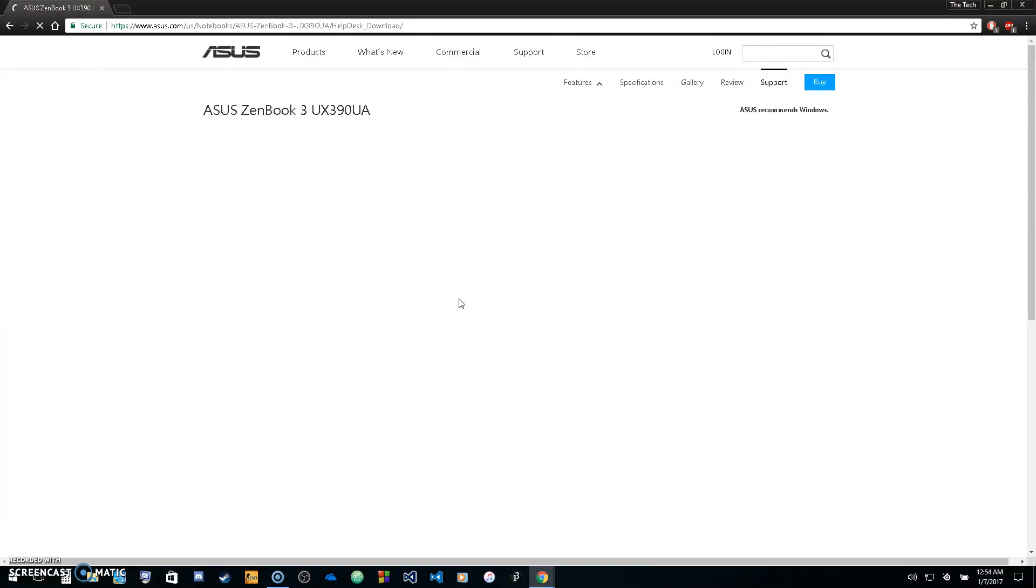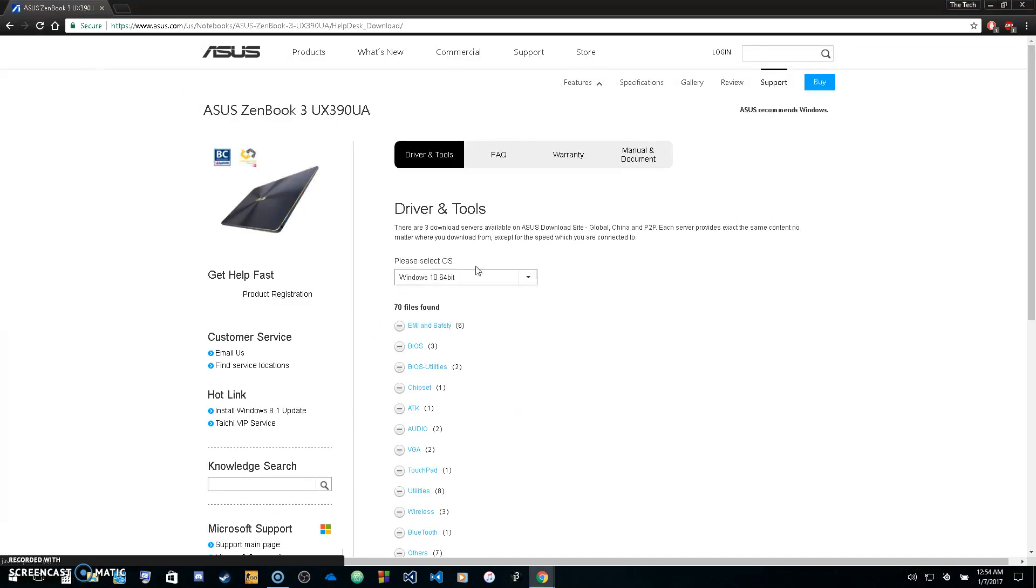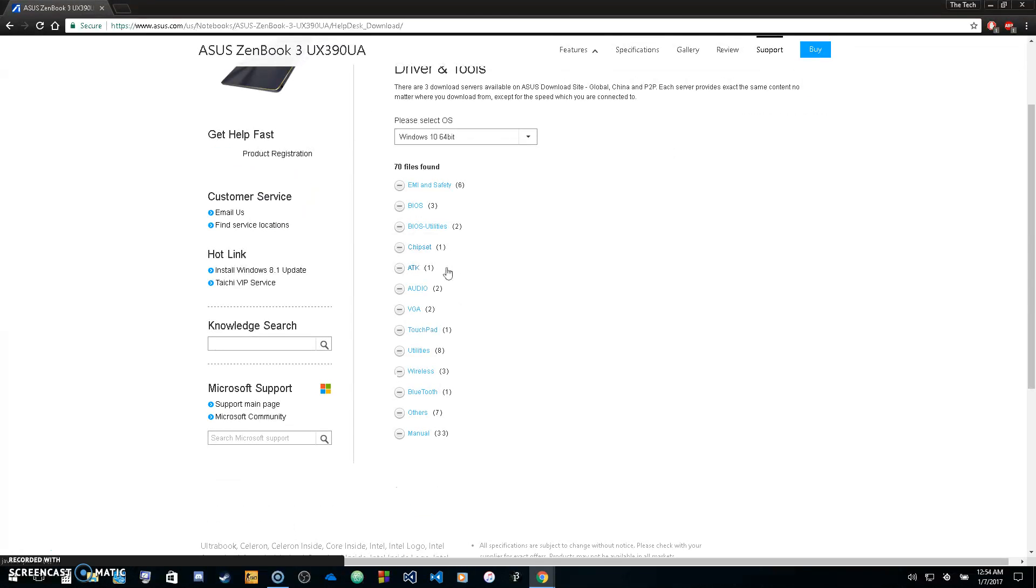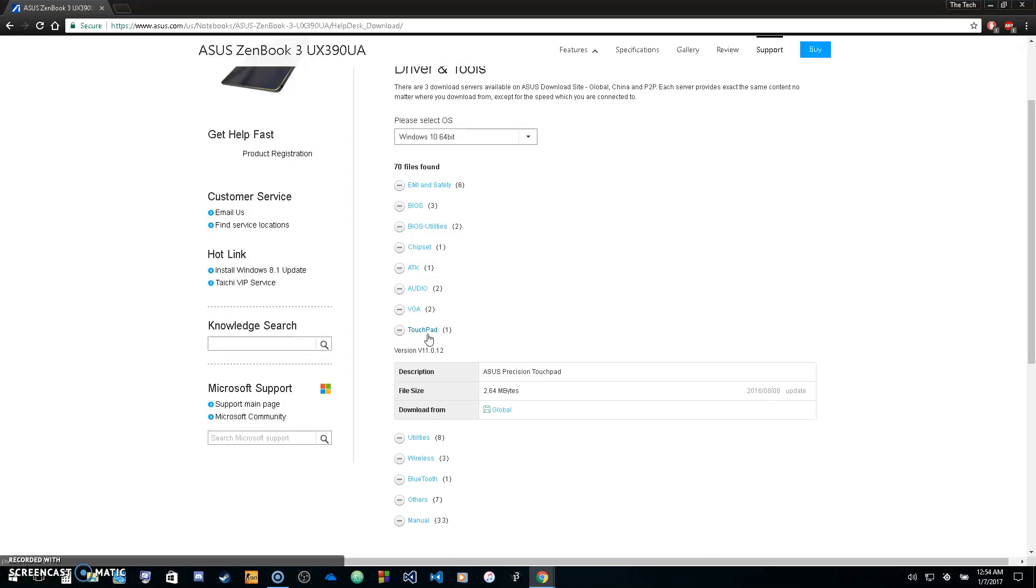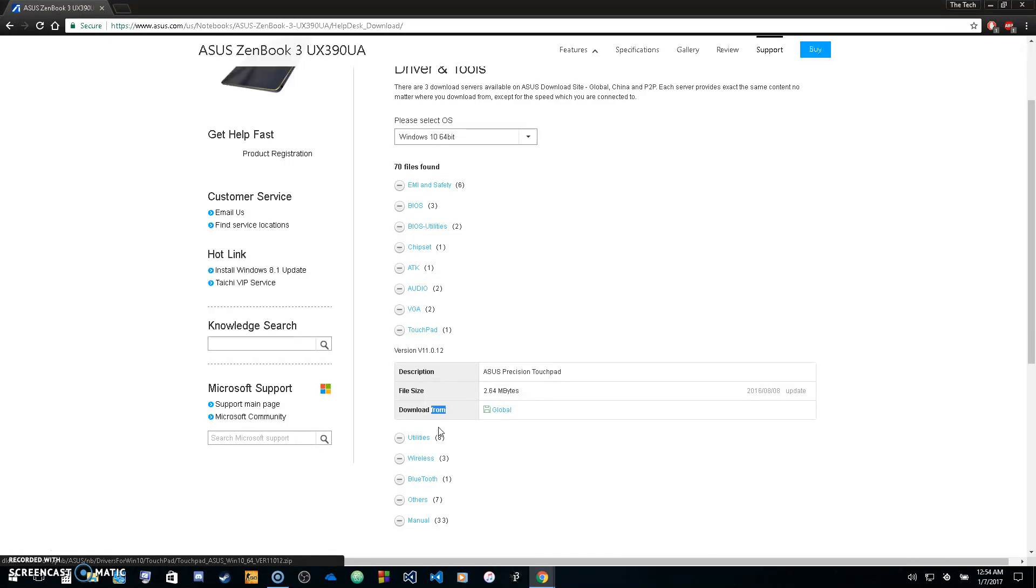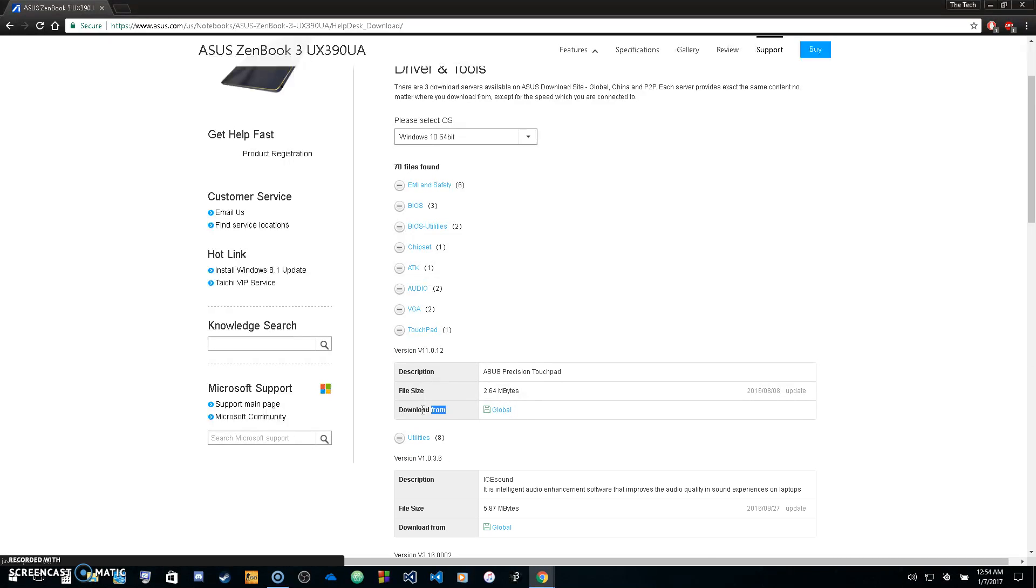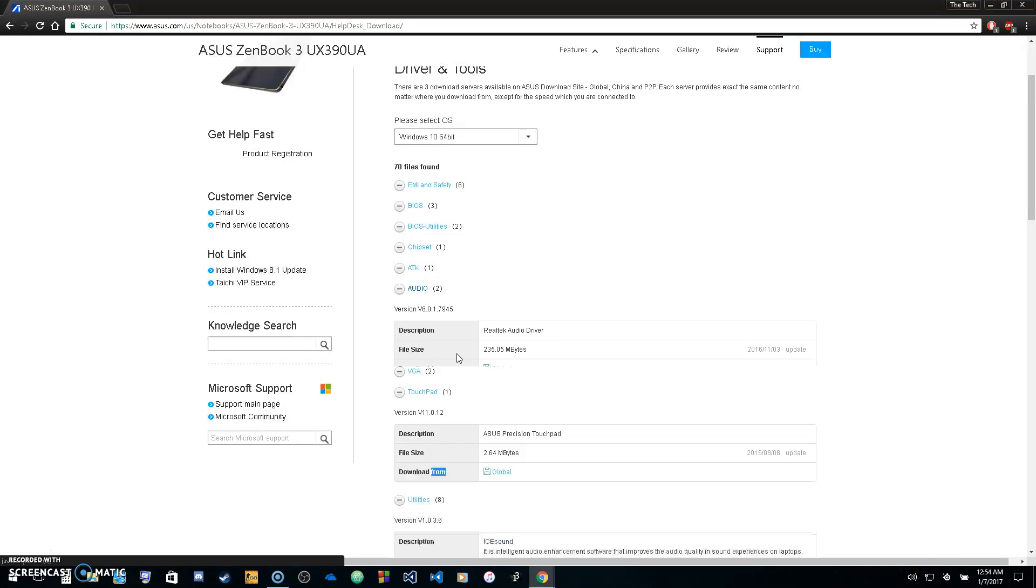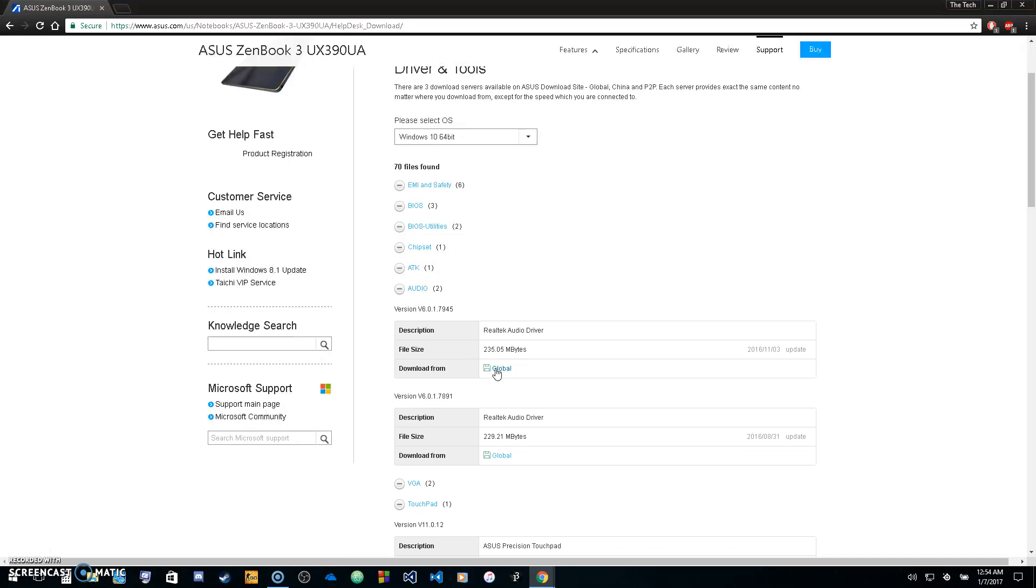Next, choose your operating system. Then go to the device that's not working properly or the drivers you want and download them. Expand the section, go to download, and click the download link. This goes for any of these drivers - just expand them and download.